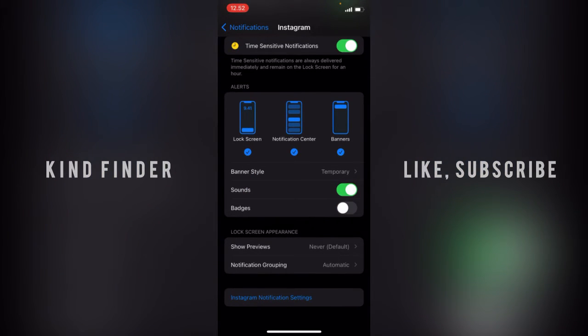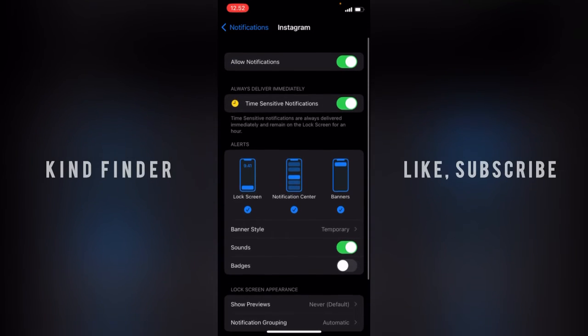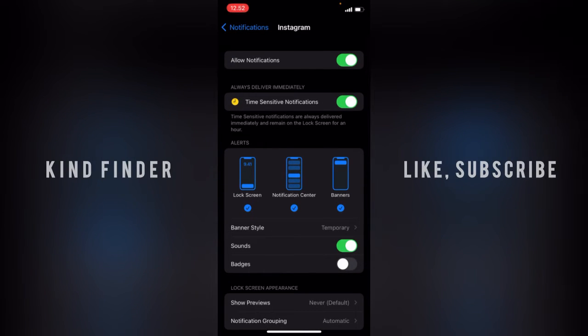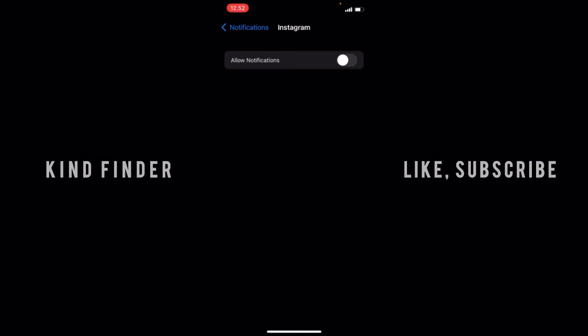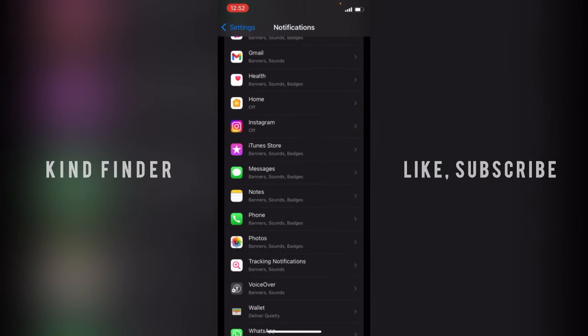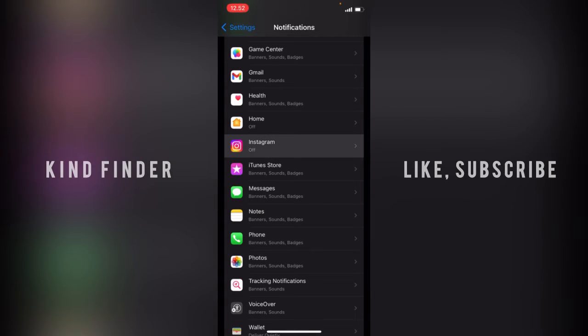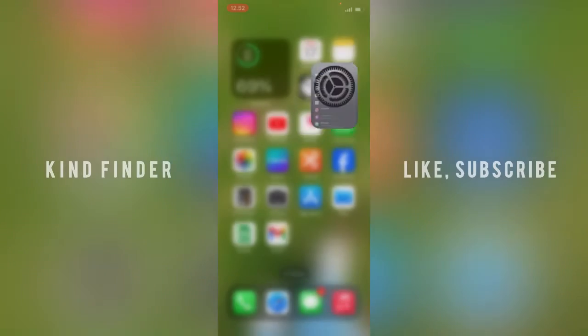If you want to turn this off, you can just easily turn off the allow notification. As you can see, Instagram is already off because you have successfully done that.